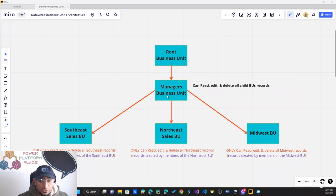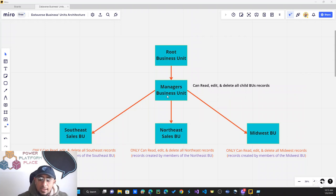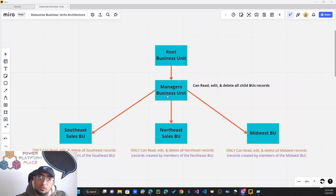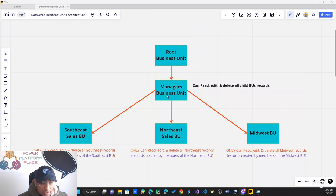In this example, I've created most of the business units but will create one to show you the process. The Manager's business unit is the department that will be able to see all records created by the Midwest, Northeast, and Southeast sales people — they can read, edit, and delete records from child business units. The sales people in each region can only read, edit, and delete their own business unit's records.